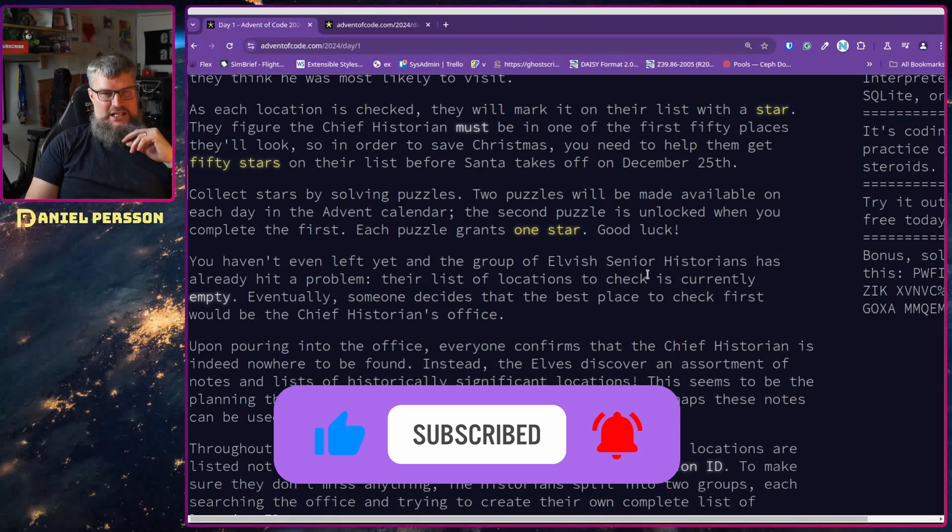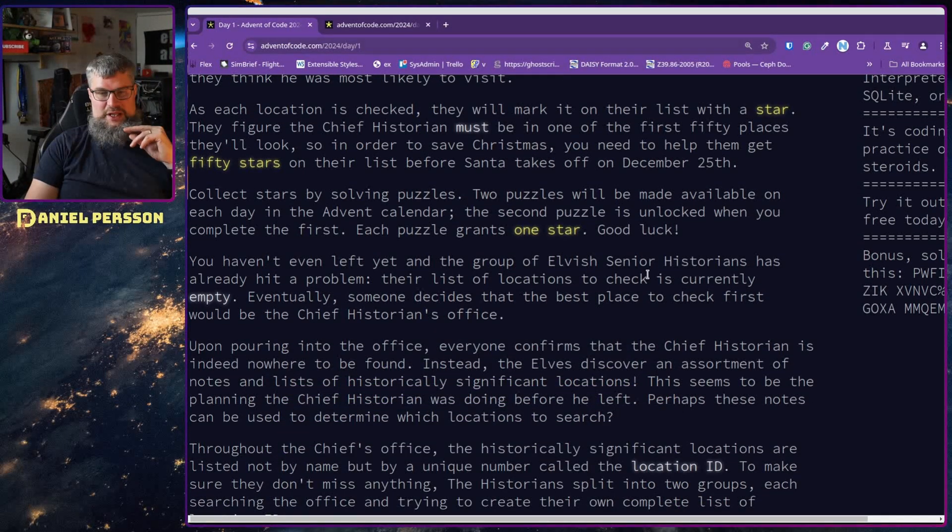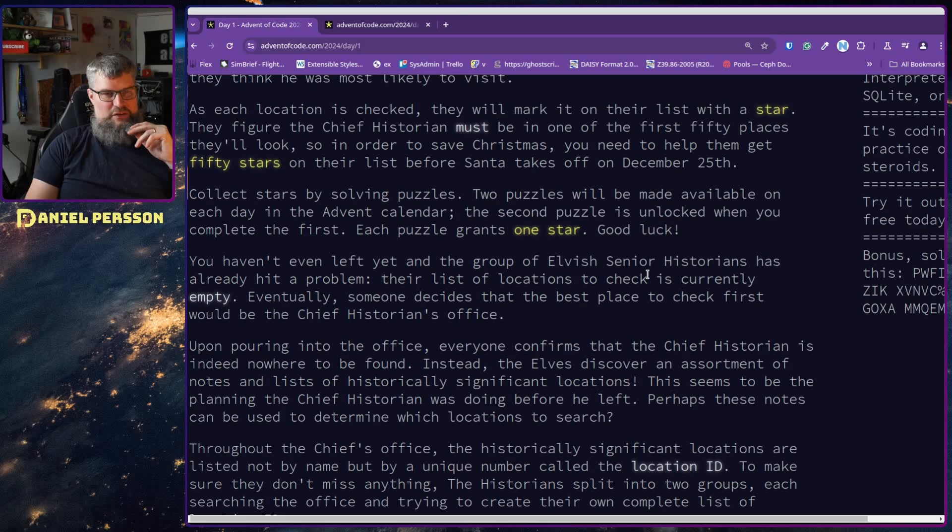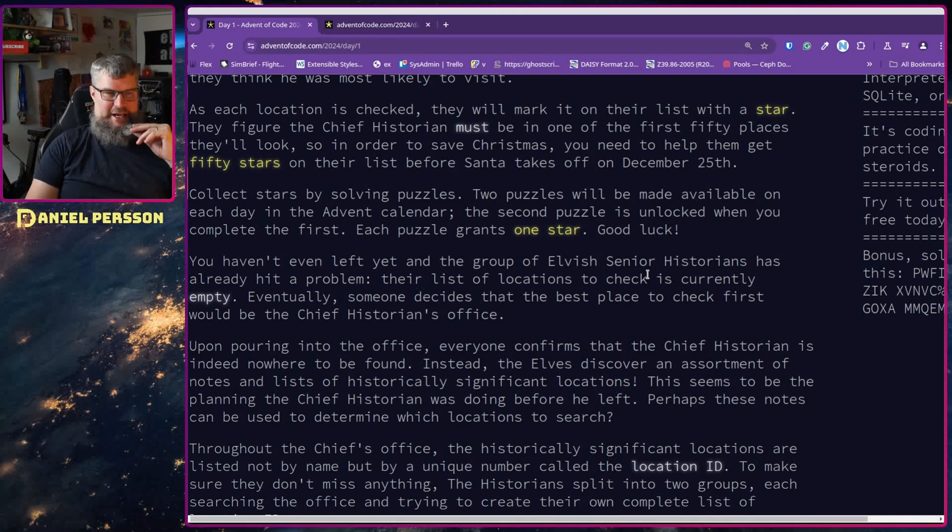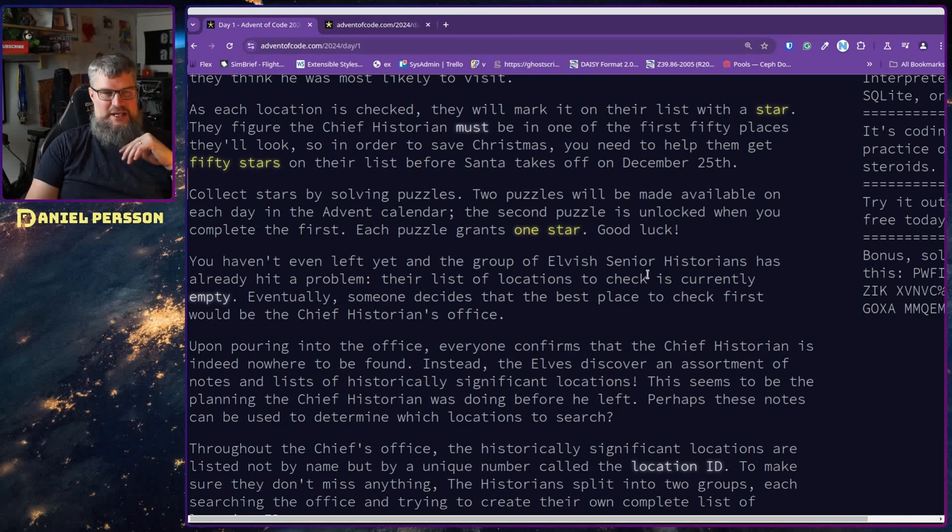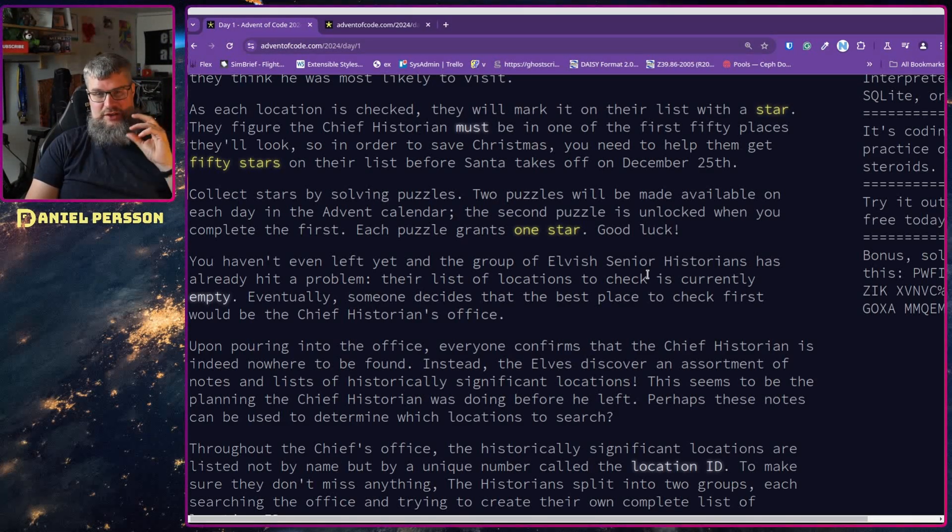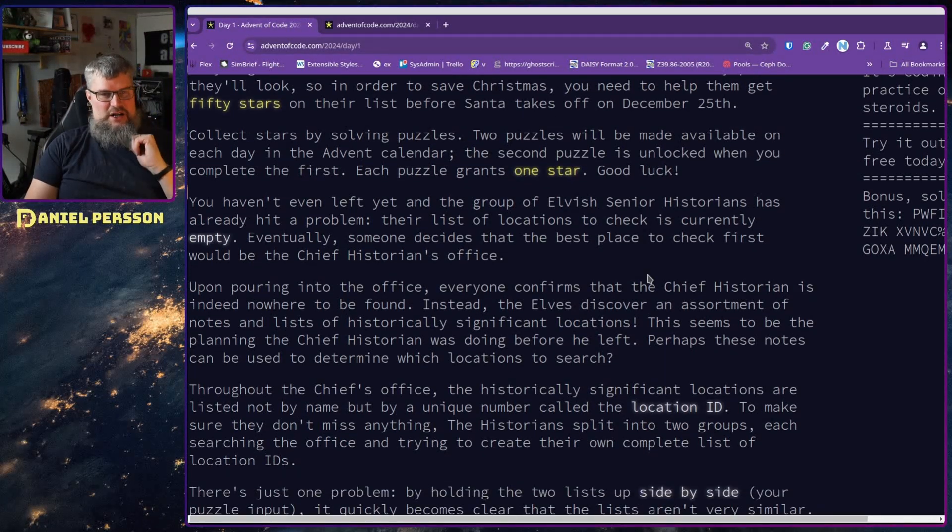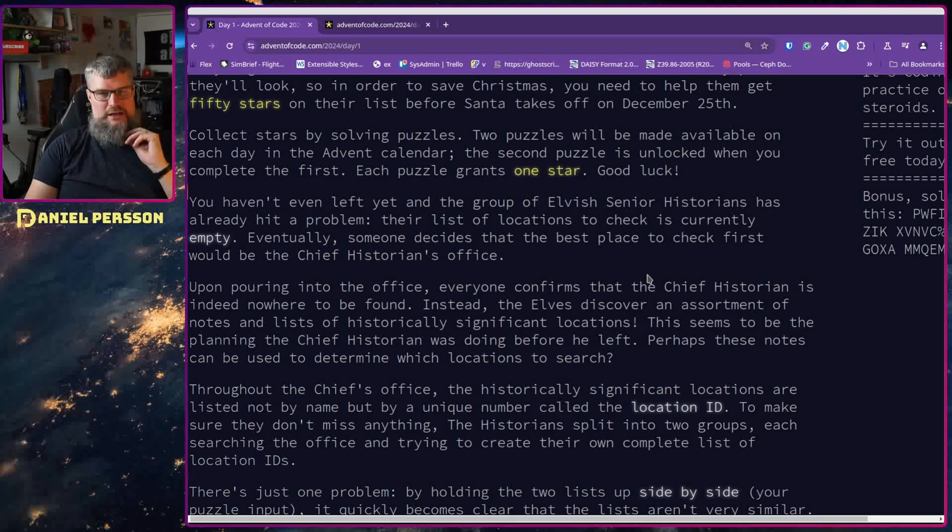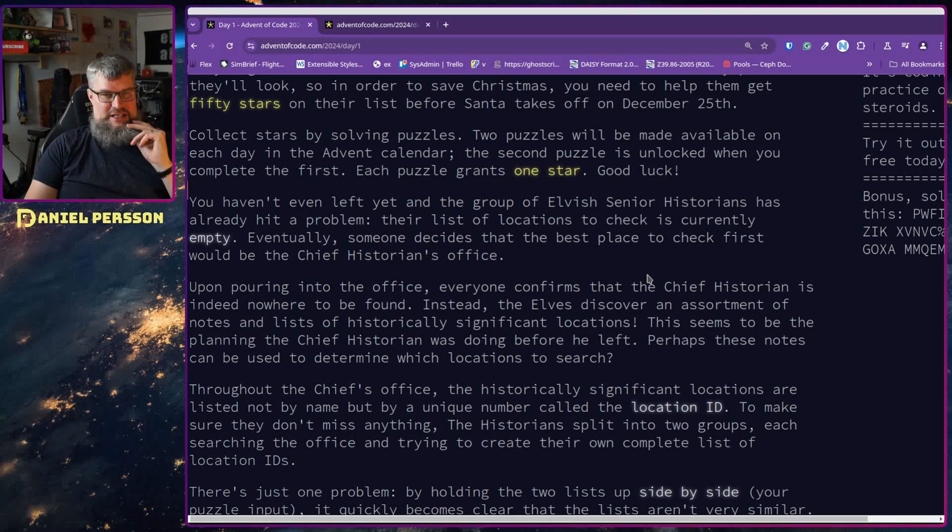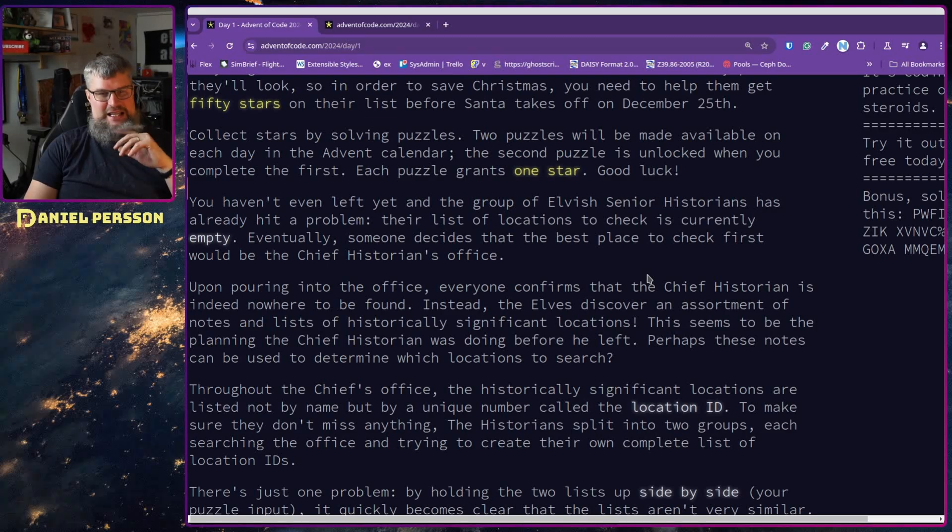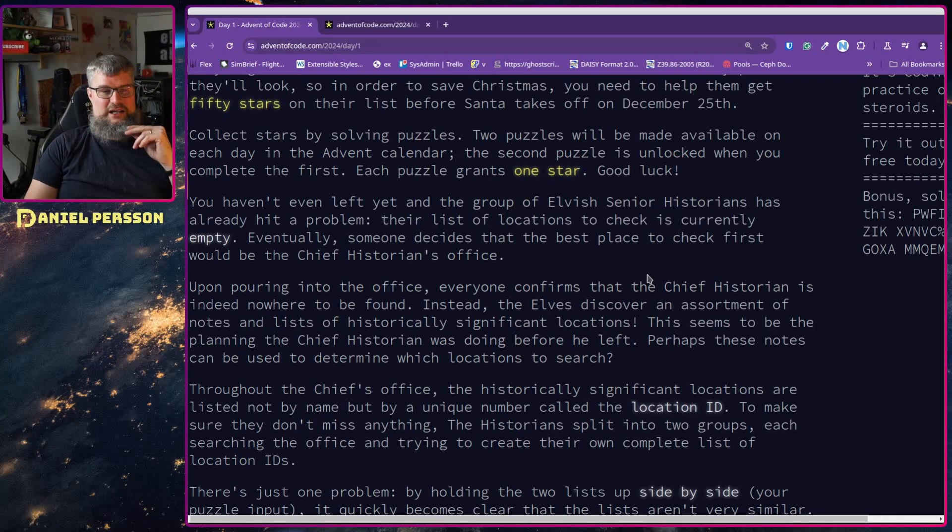Each location is checked and marked on their list with a star. They figure the Chief Historian must be in one of the first 50 places they look, so in order to save Christmas you need to help them get 50 stars before Santa takes off December 25th. Collect stars by solving puzzles. Two puzzles will be made available on each day in the Advent calendar. The second puzzle is unlocked when you complete the first. Each puzzle grants one star. Good luck!